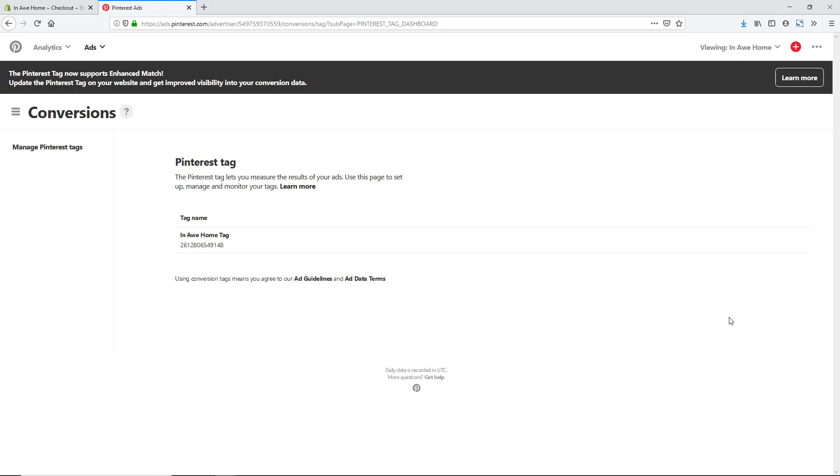Now we have our Pinterest conversion tag set up and you're ready to do Pinterest ads and then also just see your overall traffic of Pinterest to your Shopify store.